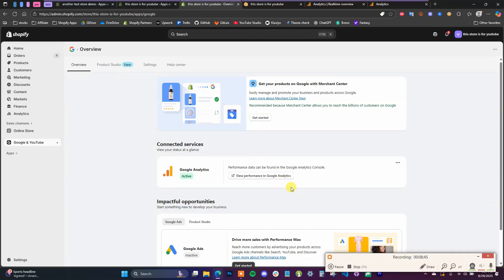So that's how you can link your Google Analytics to your Shopify store. If you found this video helpful, be sure to leave it a thumbs up and subscribe to this channel for more videos. If you have any questions, leave them in the comments and I'll see you in the next one.